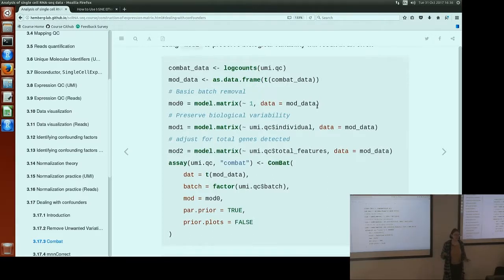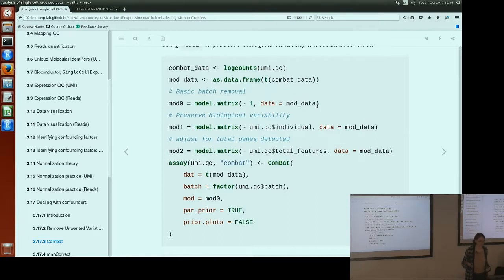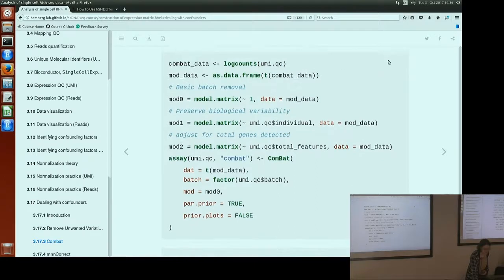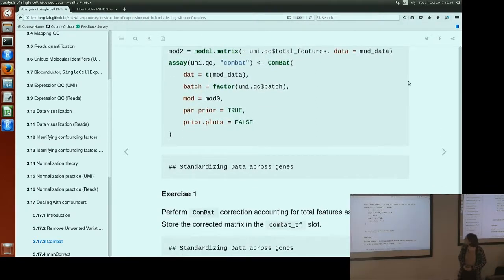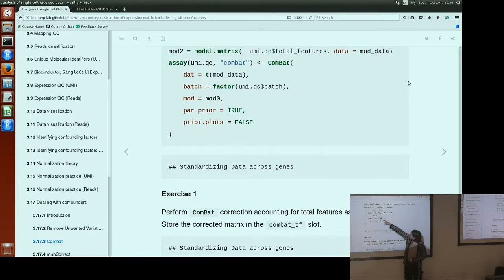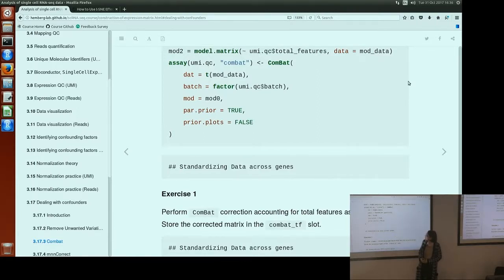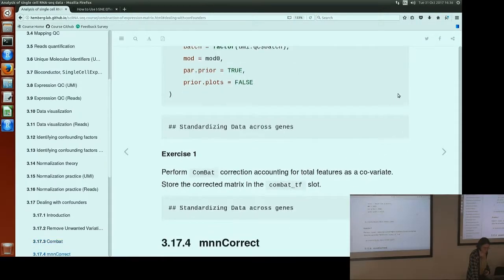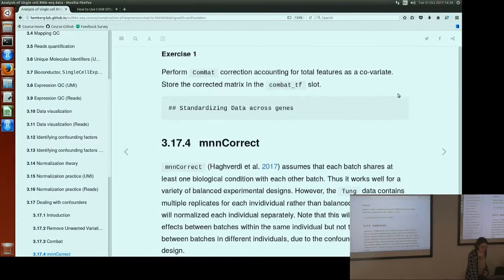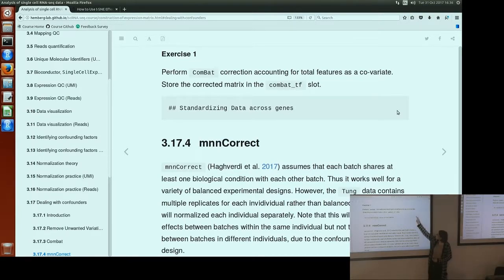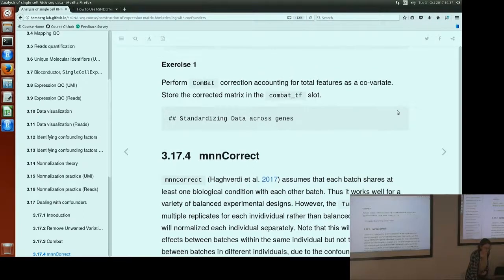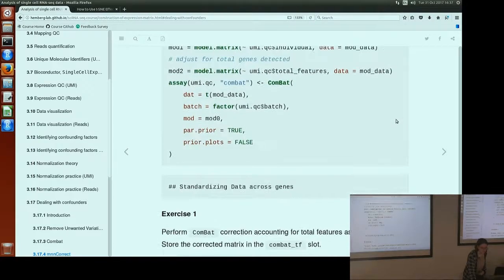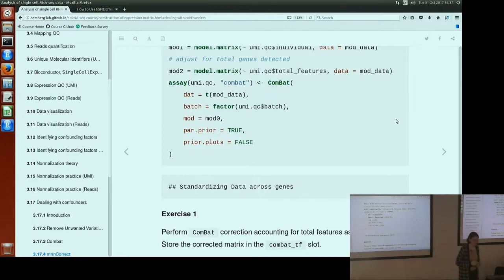And now it won't know about the biological variance that we care about, so it will remove all of it, all of the variance, both the batch and the individual, because we have a confounded experiment. That's how you run it. And then we have the data. We have our vector batches that we want it to remove, and then the model of what we want it to preserve, and some extra parameters that aren't important. So we have an exercise here to perform COMBET yourself, only now accounting for total features as a covariate in the model. So replace this model with a model that accounts for total features. So I'll give you five minutes to do that.